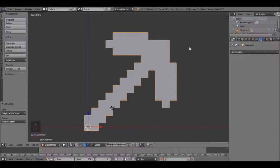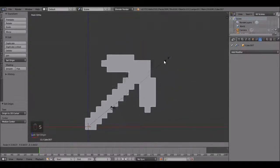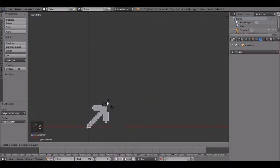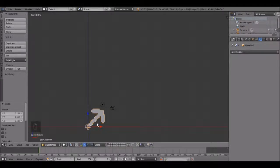Now we're going to scale it down. Press S to scale and bring it down to about right there. That looks good.